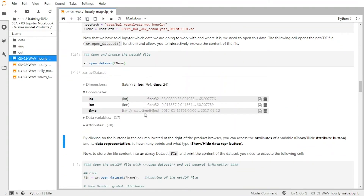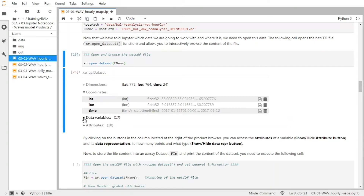So you can see that the file has three coordinates: latitude, longitude, and time. And these coordinates have dimensions. So we have 24 time frames, for example, and we have a grid for the latitude and the longitude. And then we have 17 variables inside the product.